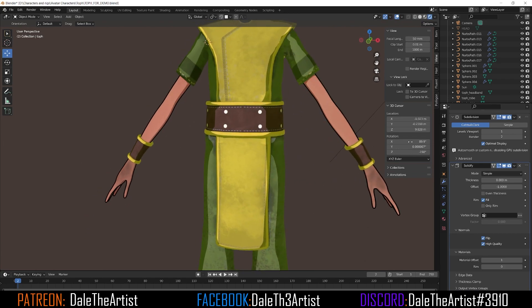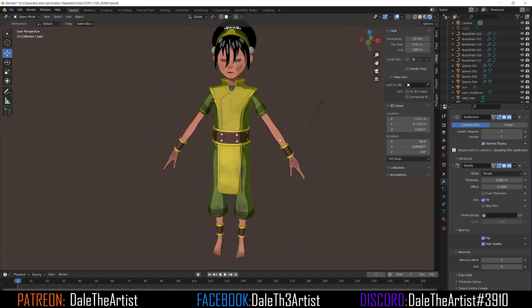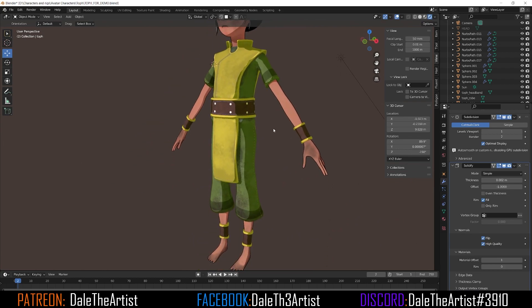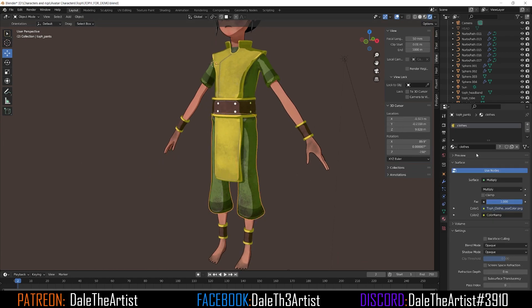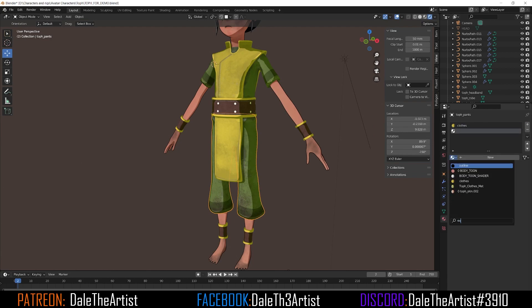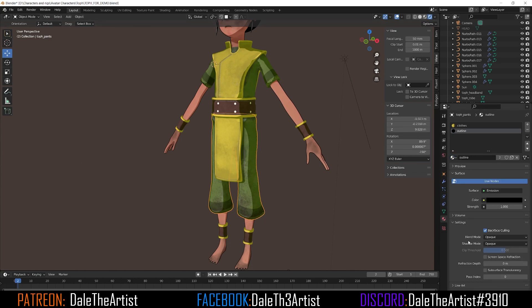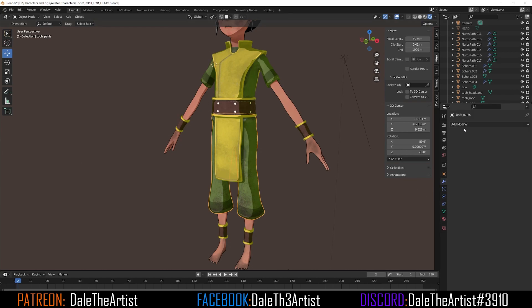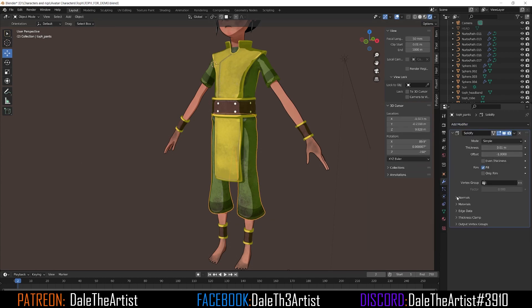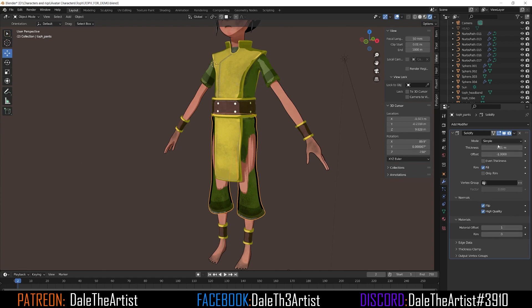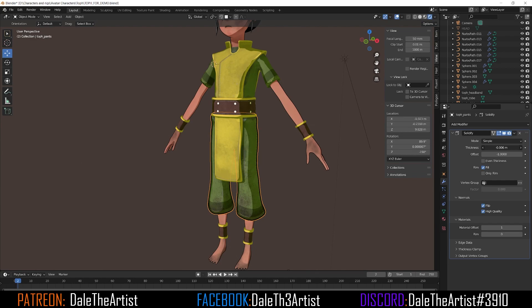Now you can see the outline on the character. You can make it a bit smaller — around 0.002 looks good. Repeat the same process for the rest of the pieces outside of the body. Go to the clothing mesh, hit the plus sign, find the Outline material, and it's already set up with the parameters we want. Add the Solidify modifier, make sure normals are flipped, set High Quality, and adjust the thickness by holding Shift and dragging. About 0.003 gives a nice outline.